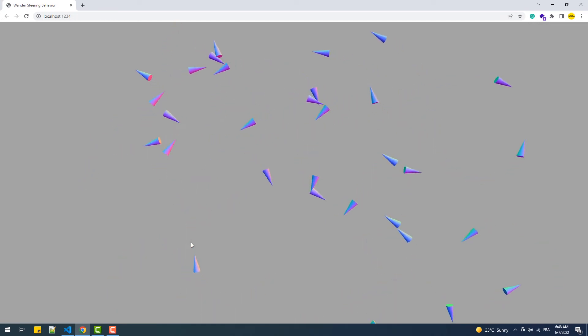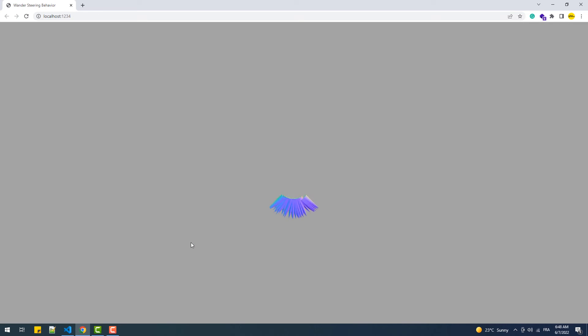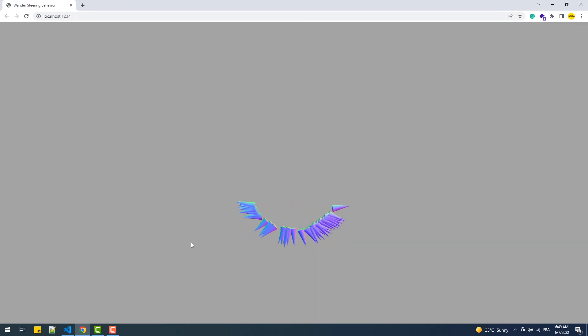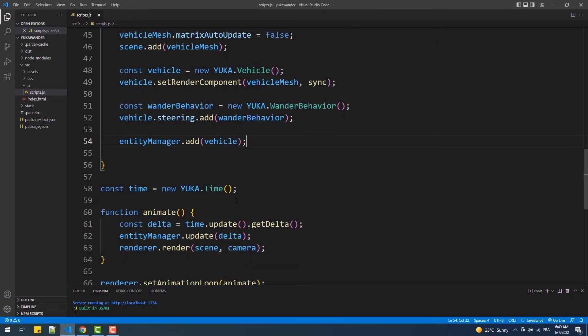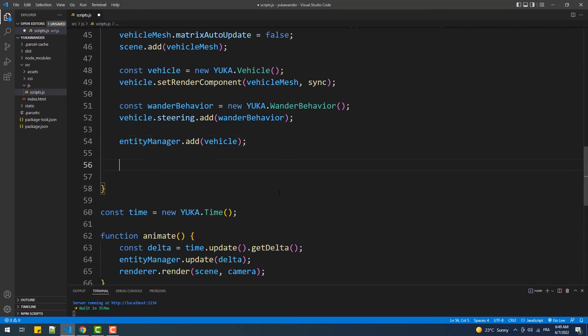Now notice that all of the cones start moving from the same point, which is the origin of the scene. To prevent that, we can add these couple of lines which affect the x and z coordinates of each cone.